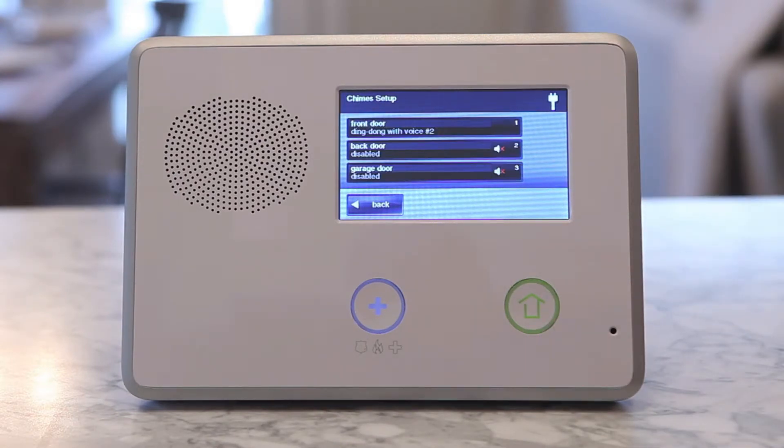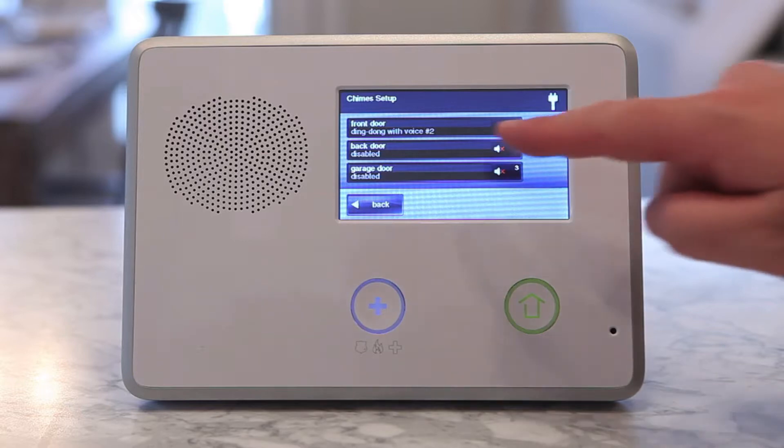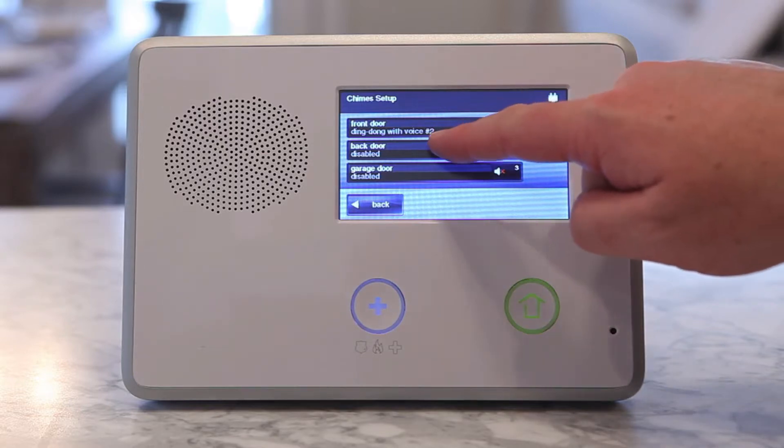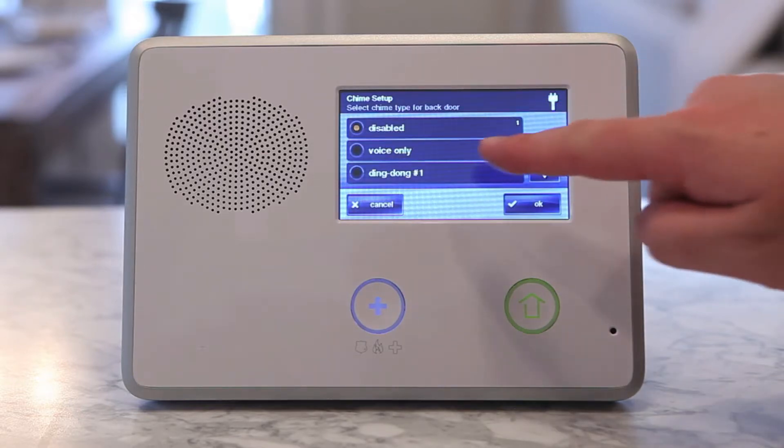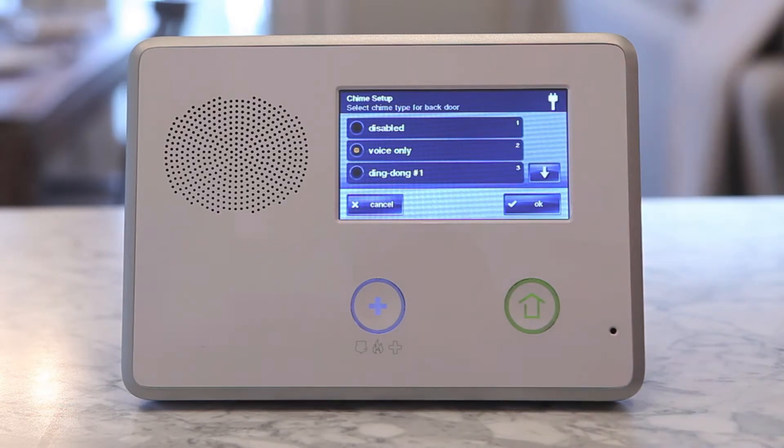From here you will be able to scroll through your zone list and can select a zone, then change the chime.